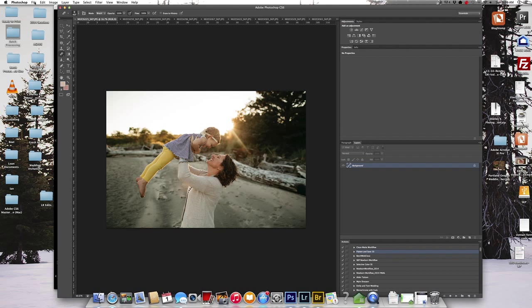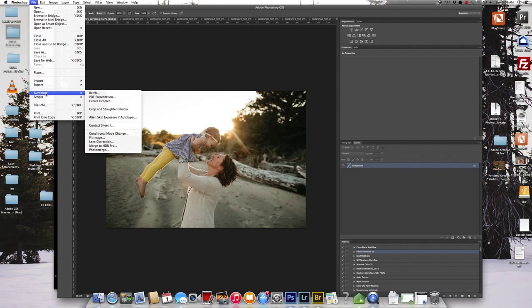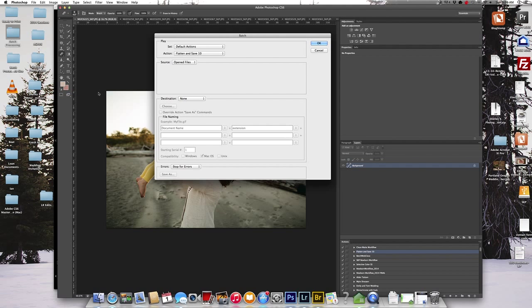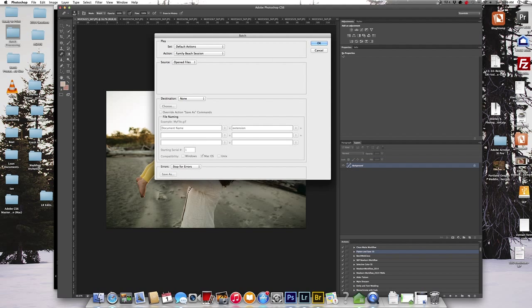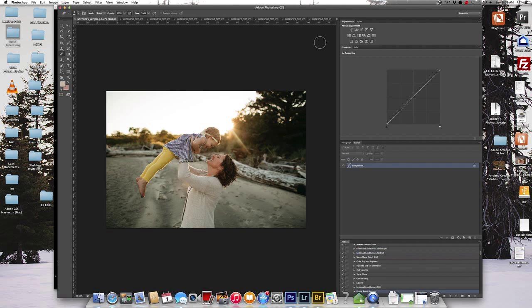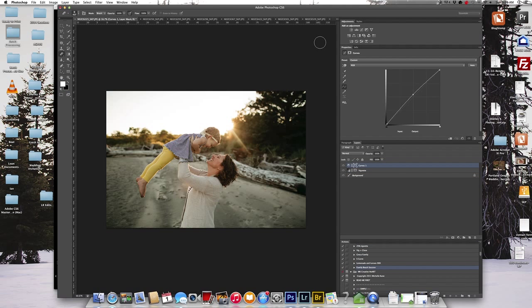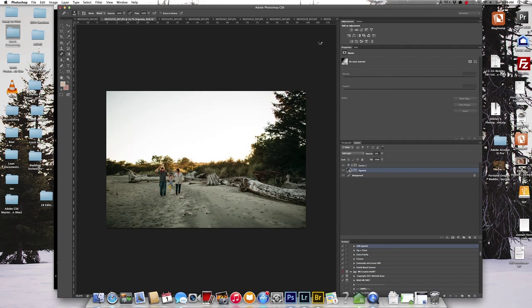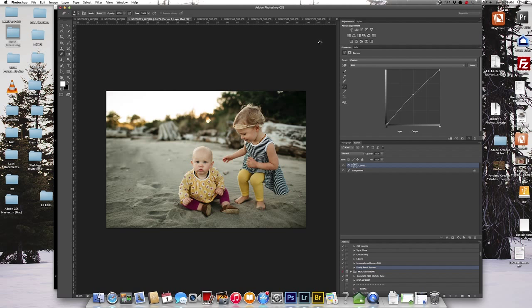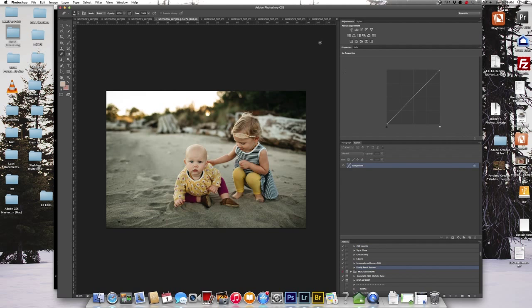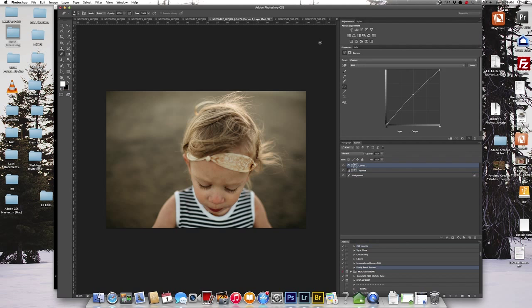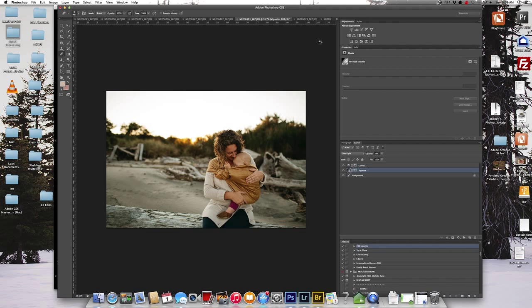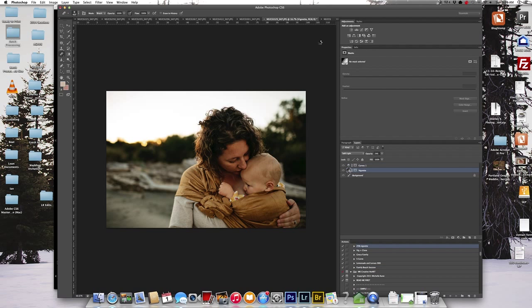So I've got all my photos here open. So I'm going to go ahead and go into File, Automate, Batch. And so you can see that I was on the flatten and save and so that's what it will default to. So it's in my default actions and then I have my family beach session. So now let's hit OK and it's going to apply that action I created on all of the photos. My curves adjustment and my vignette.